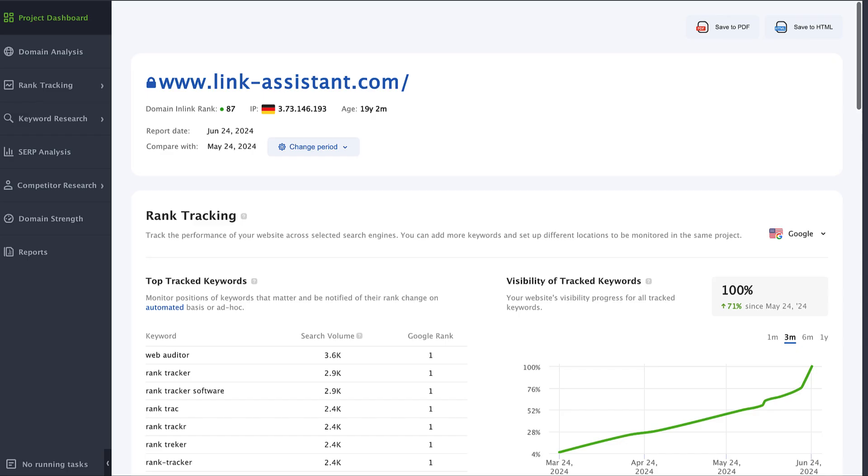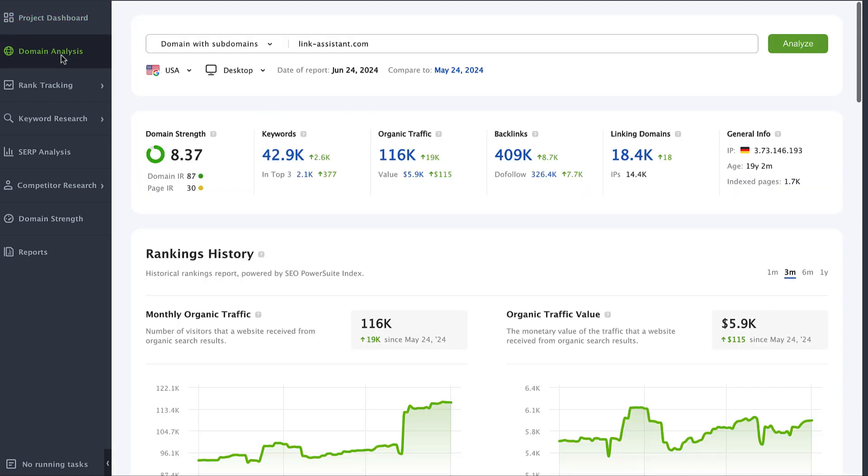Launch the tool and create a project for your website if it's the first time you are using the tool. Go to the domain analysis module and enter your competitor's domain name.